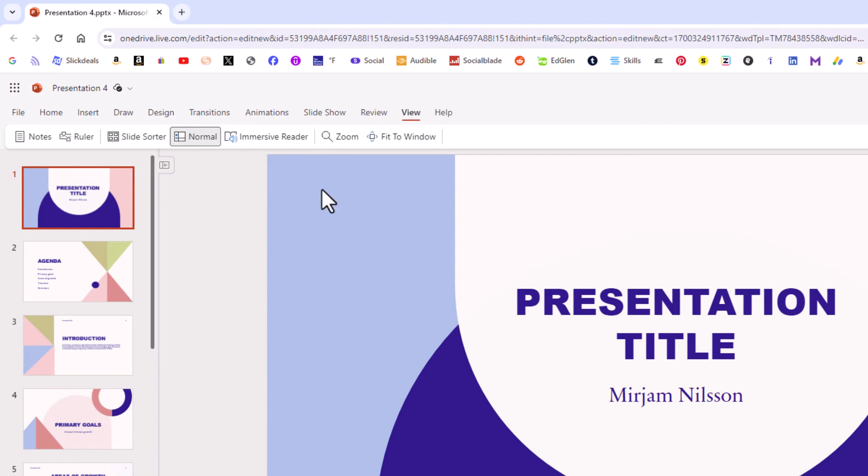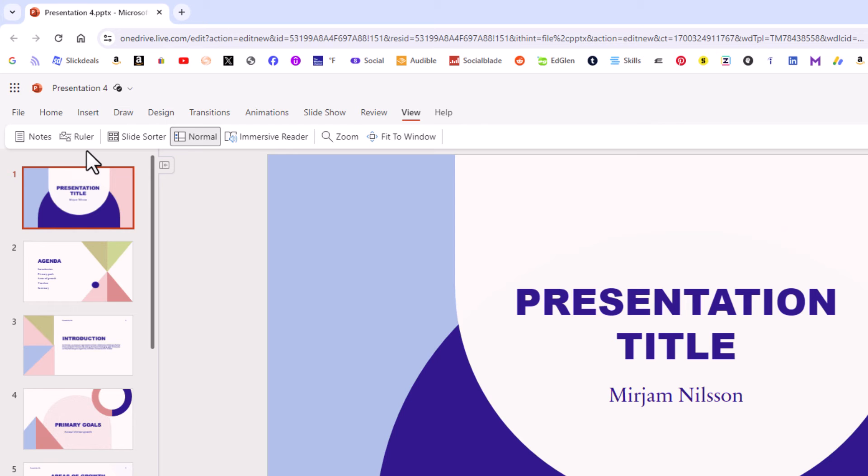If I go back to View and on the Ribbon, go off to the left side of the Ribbon and click on Ruler again.